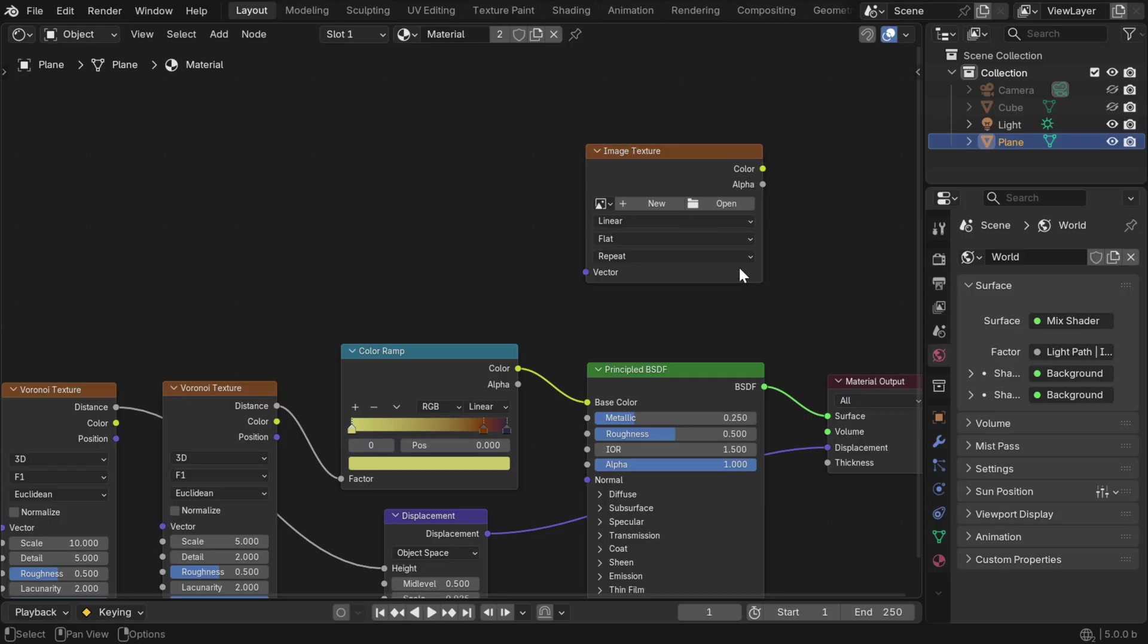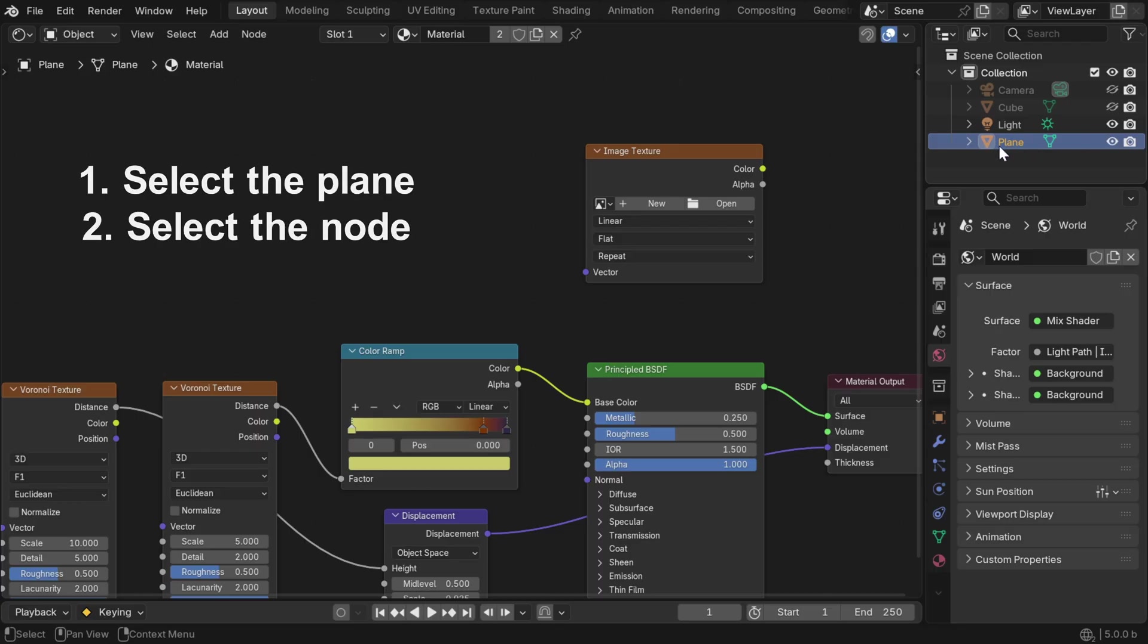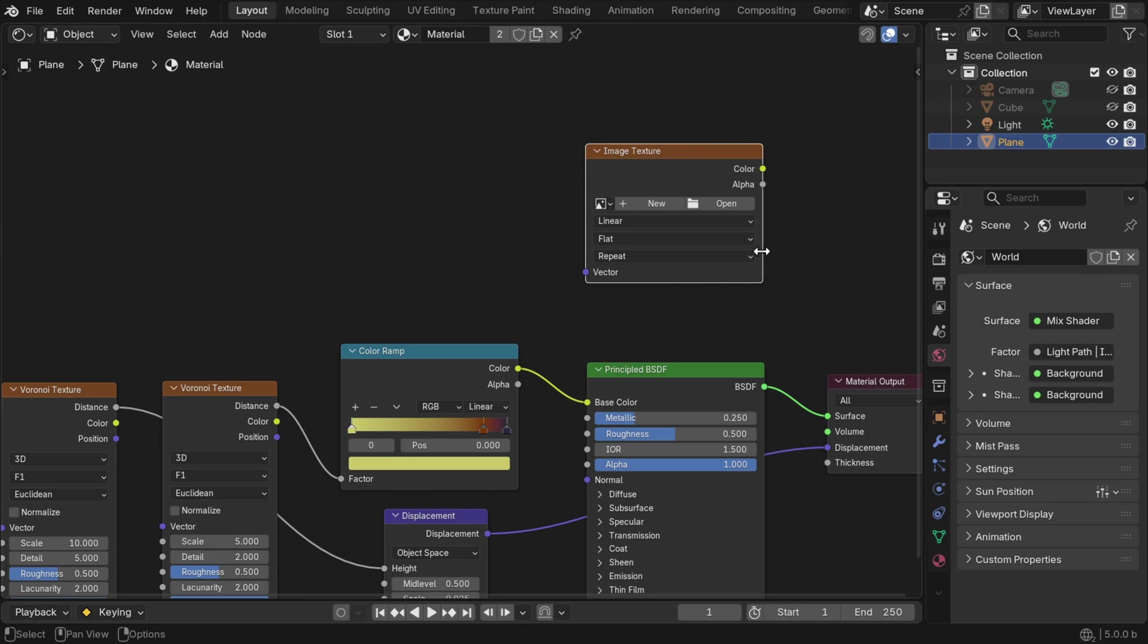If we deselect it like this, it won't work. So we have to ensure two things. First, this object has to be selected and highlighted, which we can confirm in the outliner. And then this image texture node needs to be selected and highlighted in the shader editor.